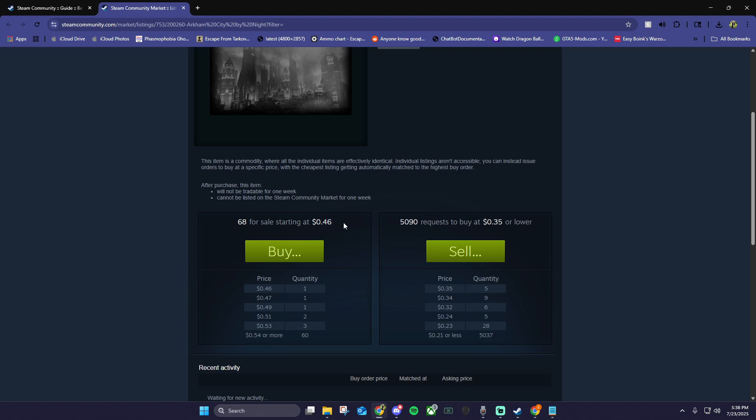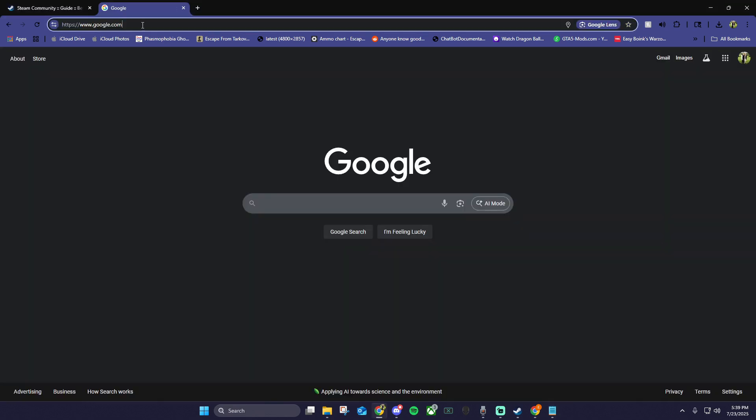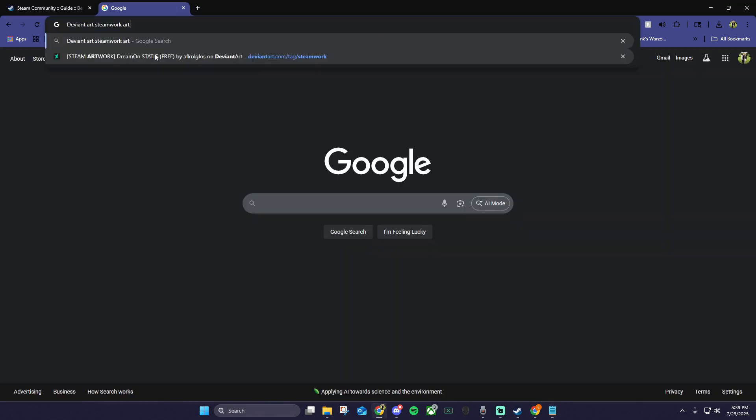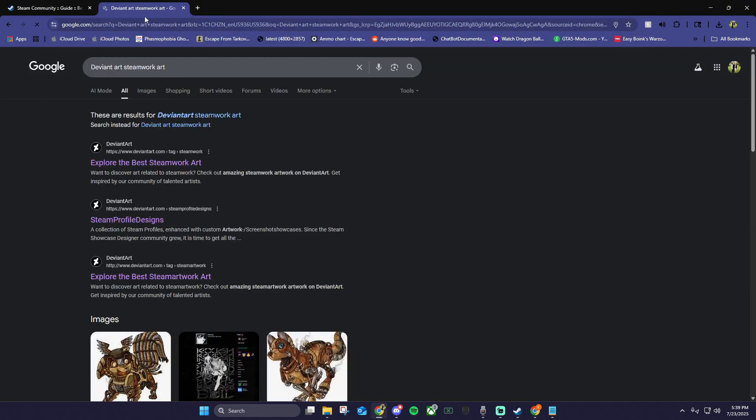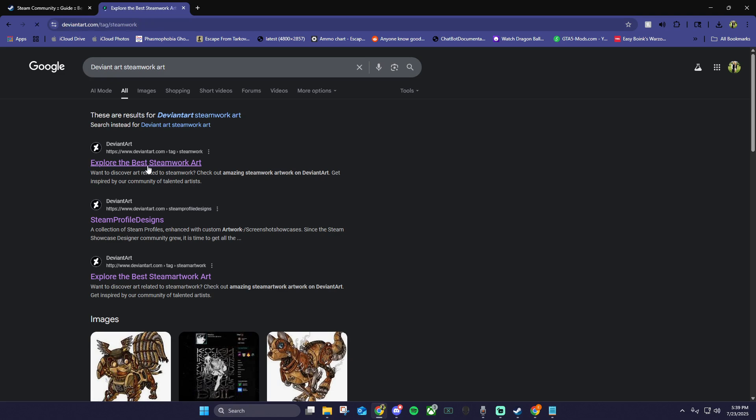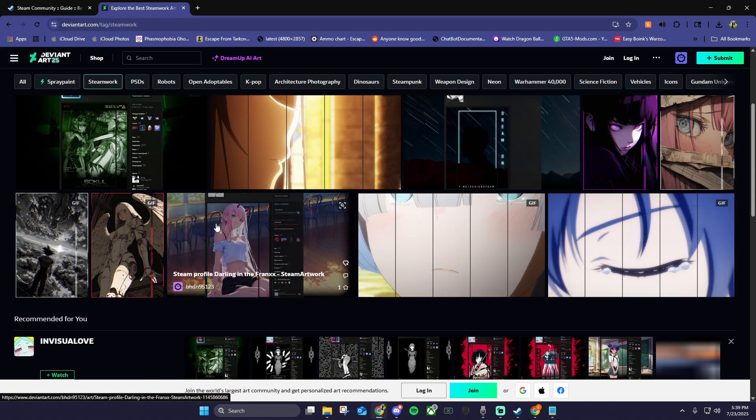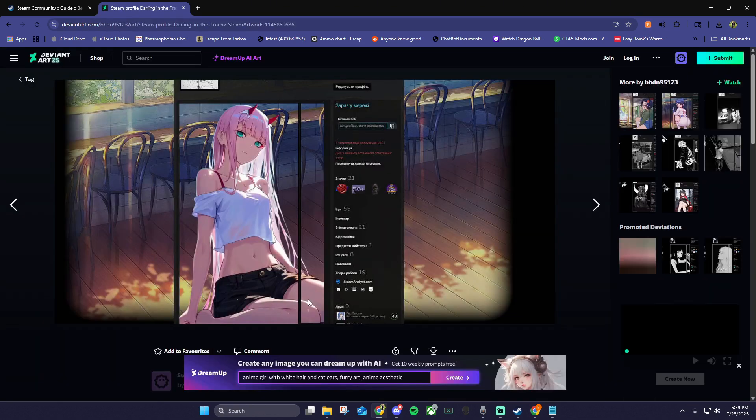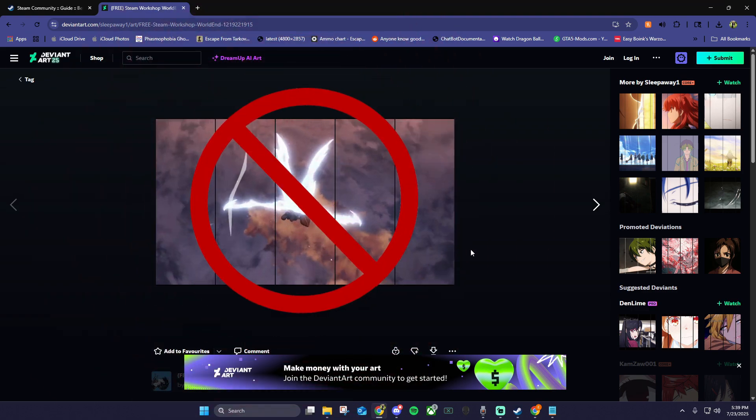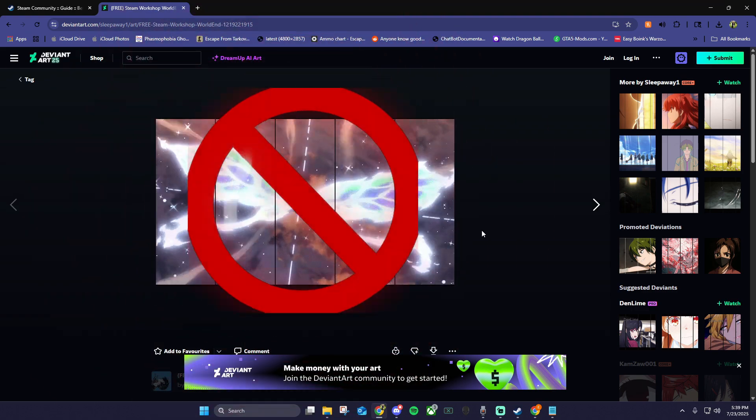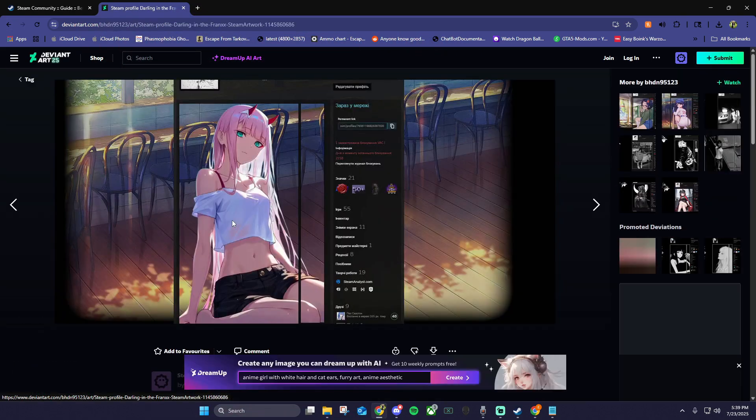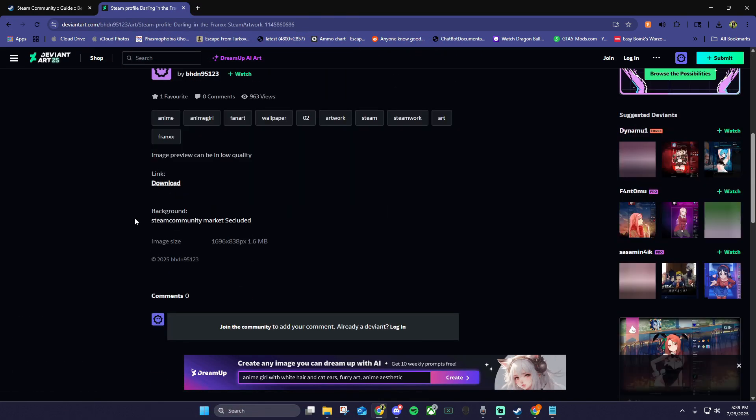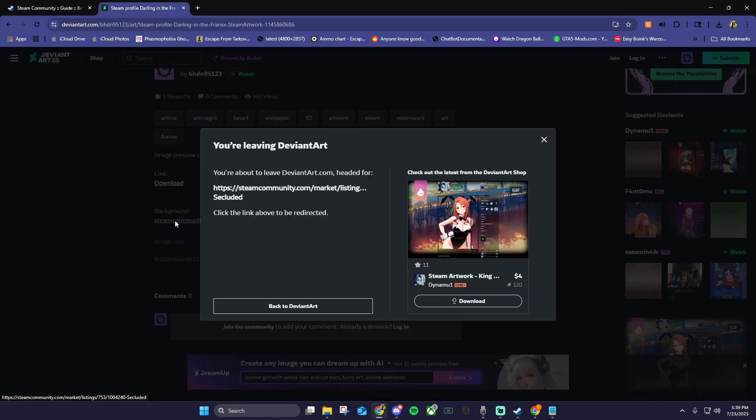Most of these are less than a dollar. The last way we can find a background is by searching on Google for Deviant Art Steamwork Art. Click the link to explore the best Steamwork Art and you'll be taken to a page with tons of featured artwork designs to choose from. We're looking for one that looks like featured art, not these five panel images. Once we find one we like, click it, scroll down to the background link, and follow to the purchase page.